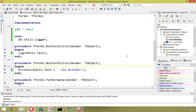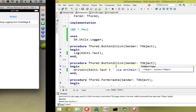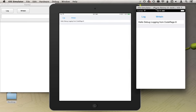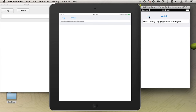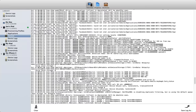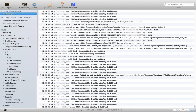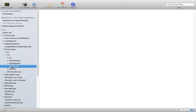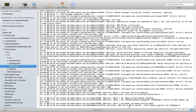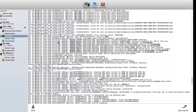We've already got it running in the iPhone simulator, so I'm going to hit Log and then look in Console, scroll down to iOS 7 system log — and right there: 'Hello debug logging from CodeRage 8' showed up. That's how you get to it from there.